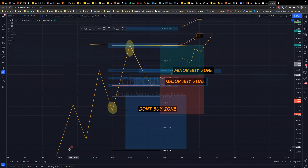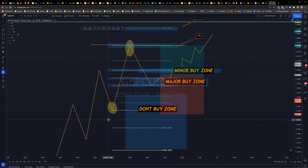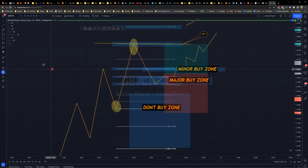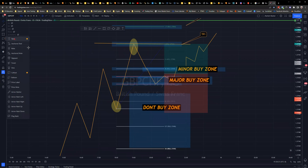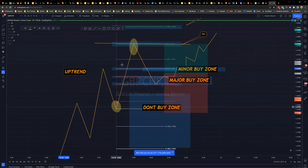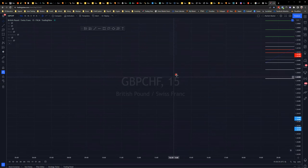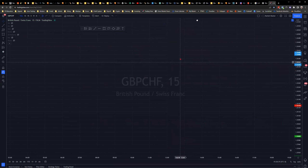You adjust the Fibonacci depending on which direction the trend is going. For an uptrend, you place the 100% at the low and the 0% at the high. Now I'm going to the actual charts to demonstrate this in an uptrend, and then we'll cover the downtrend.